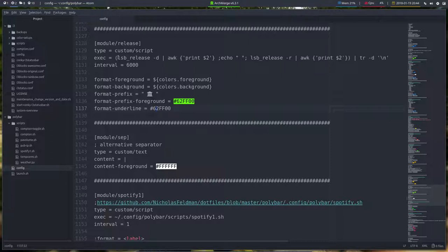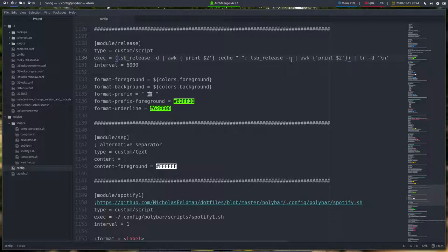It's a command, it's an LSB and so on. This is the command to find the name of the distro, the version of the distro and put it up here.